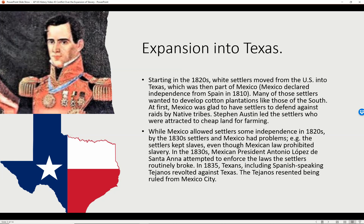While Mexico allowed settlers some independence in the 1820s, by the 1830s settlers and Mexico had problems. The white people who had come to Texas kept keeping slaves even though Mexican law prohibited slavery. In the 1830s, Mexican President Antonio Lopez de Santa Ana attempted to enforce these laws against the settlers who routinely broke them. In 1835, Texans, including the Spanish-speaking Tejanos, revolted against Mexico. The Tejanos resented being ruled from Mexico City.